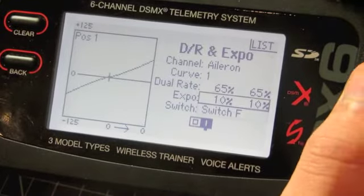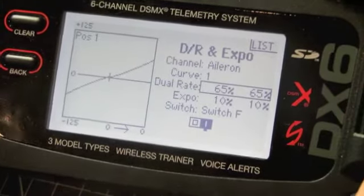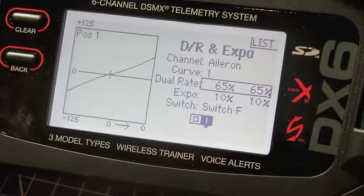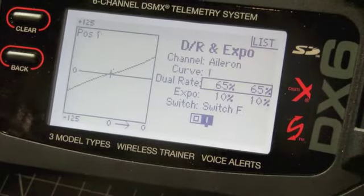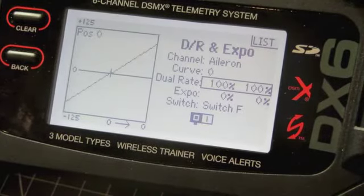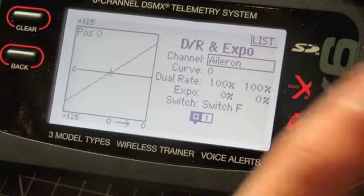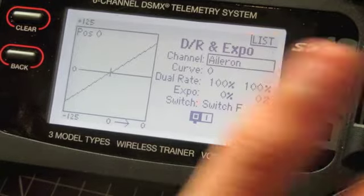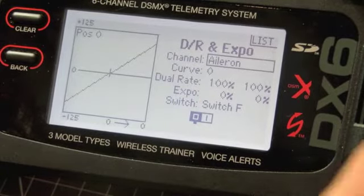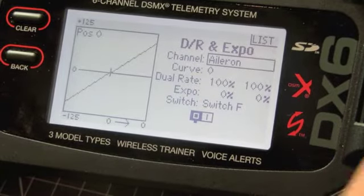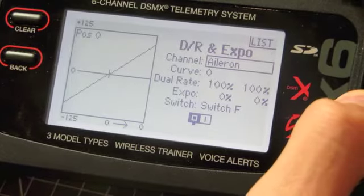Select your percentage — I'm going 65% for low rates and 10% expo. Then when you toggle with the switches it will switch between, say, 100% for high rates, and you can have 90%, 60%, 65%, or 70% for low rates.